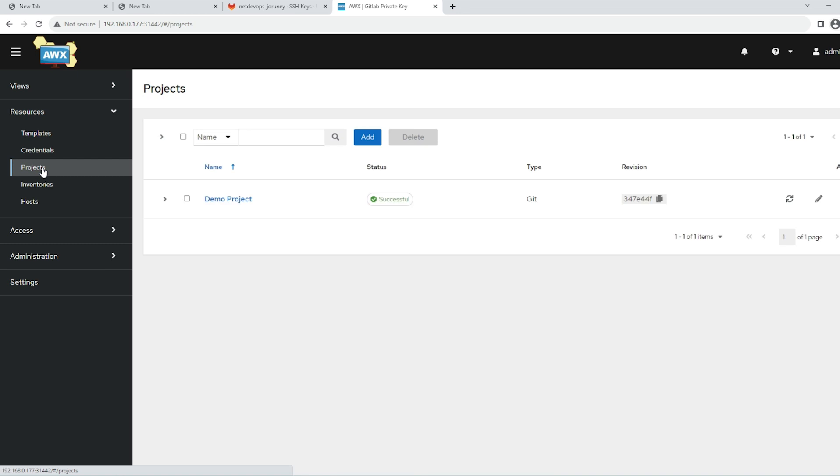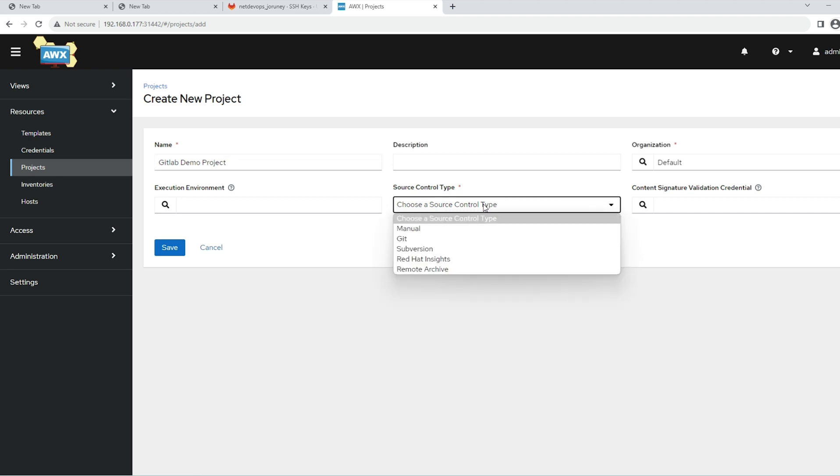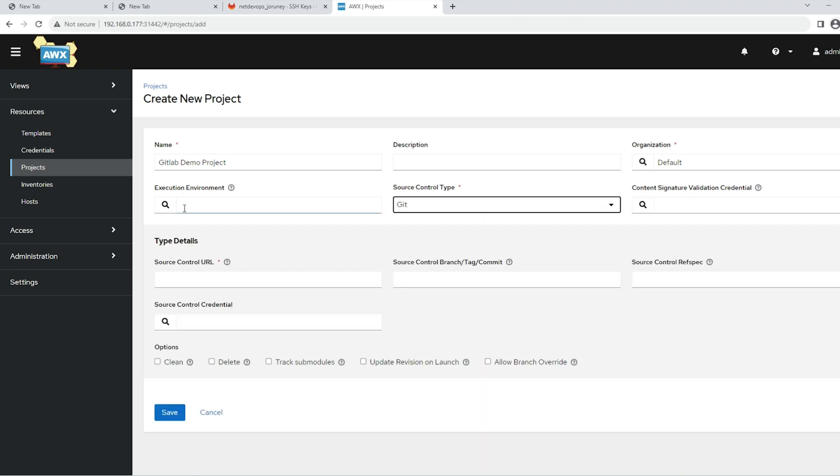Now we need to come to the project. We'll add a new project. Give a name: GitLab demo project. Under the source control type, we have multiple options - we'll go ahead with Git. Then the important part here is the source control URL.